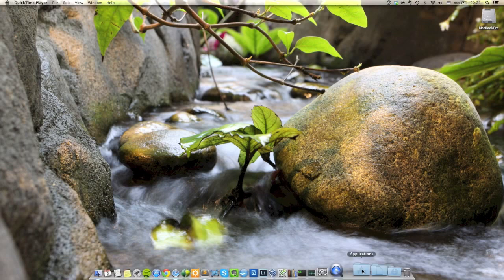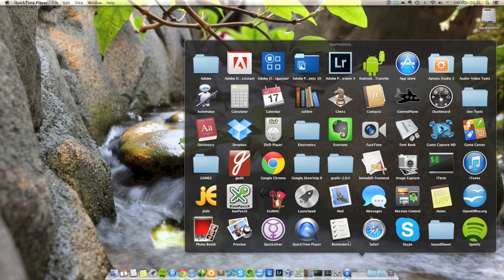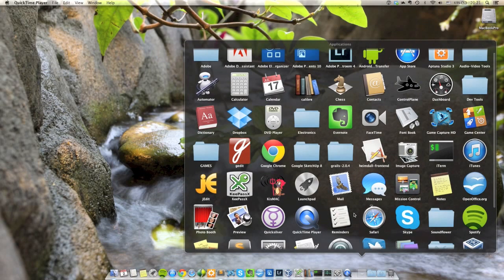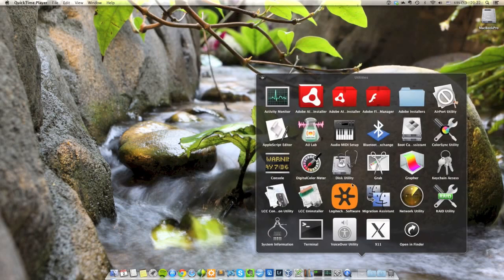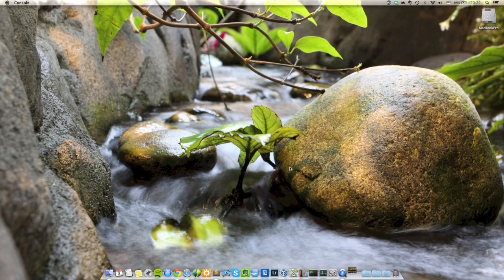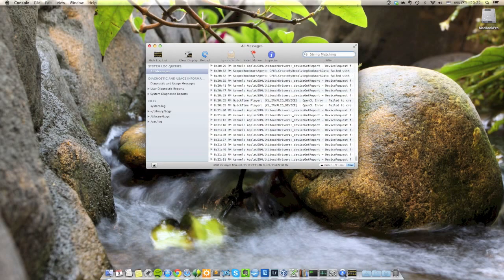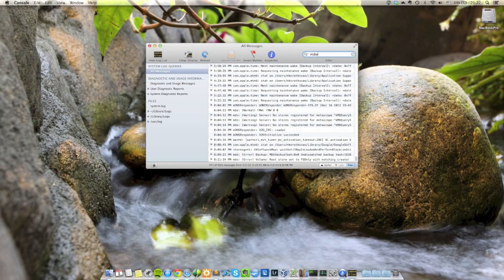you need to go to your Applications folder, go to your Utilities folder within there, and find the Console. Within that Console, once it comes up, just enter in the string matching field, enter mdworker.